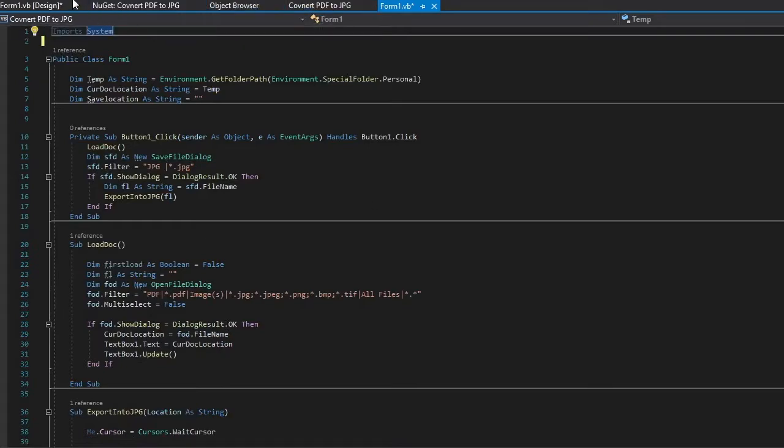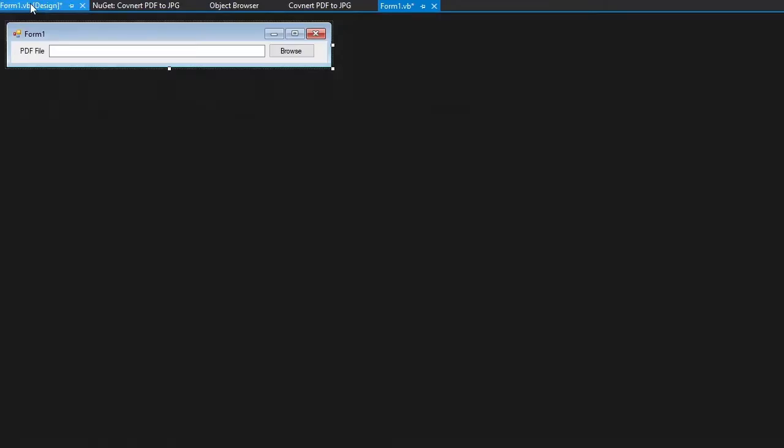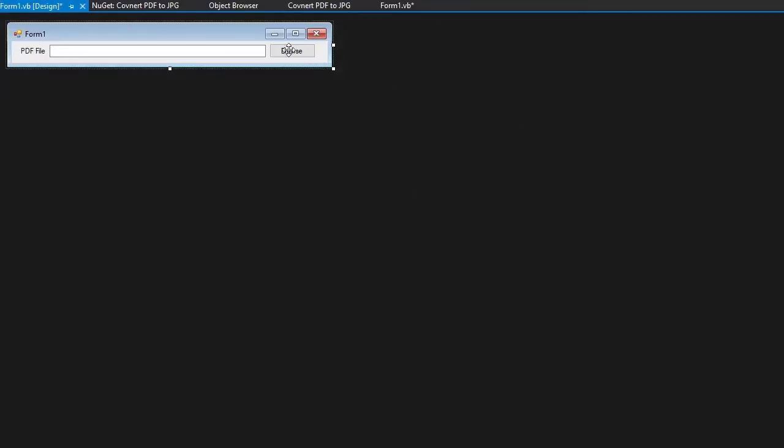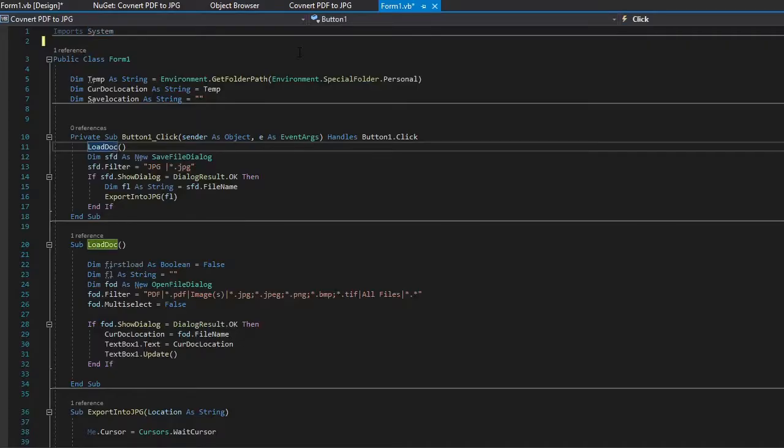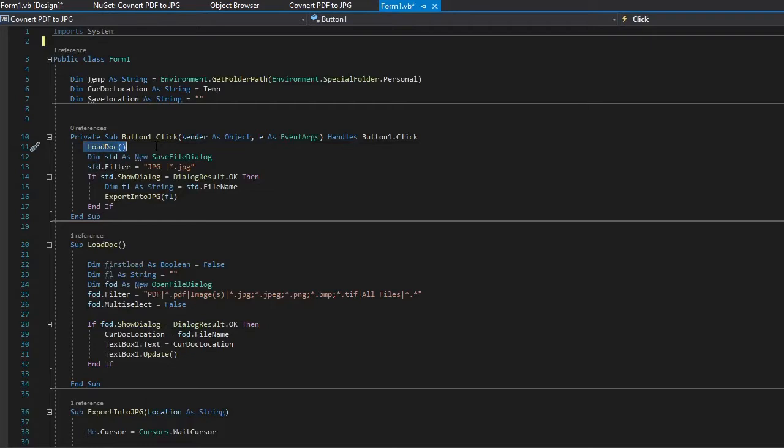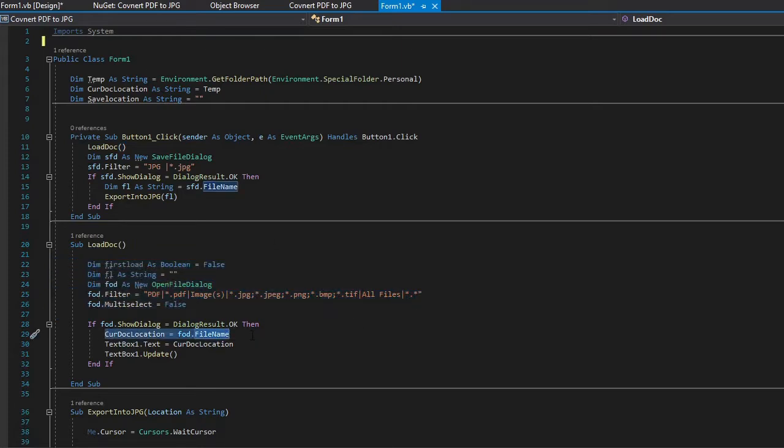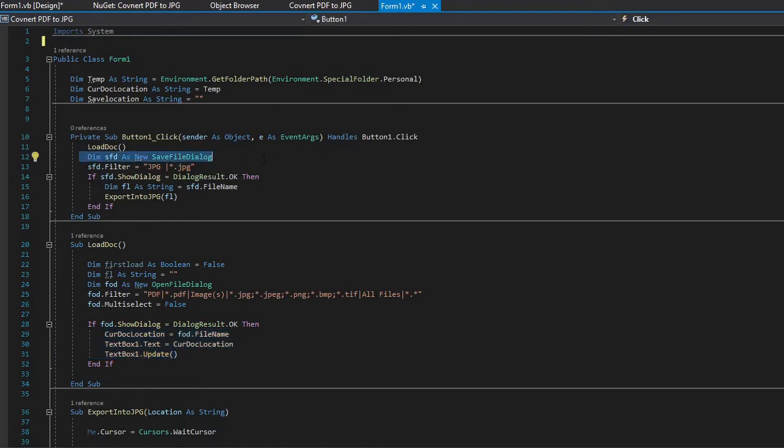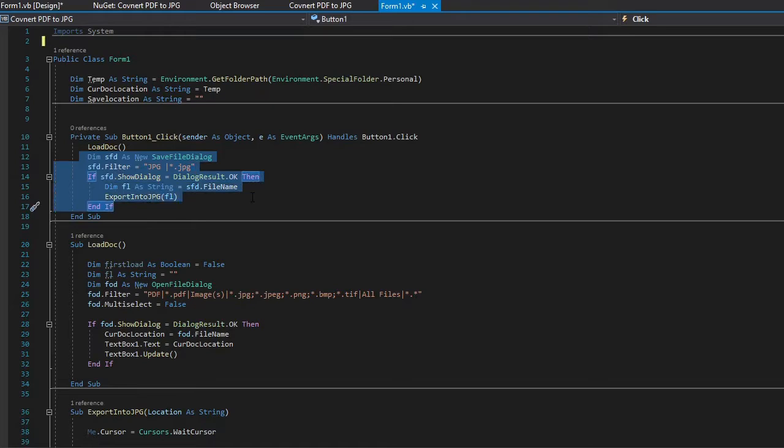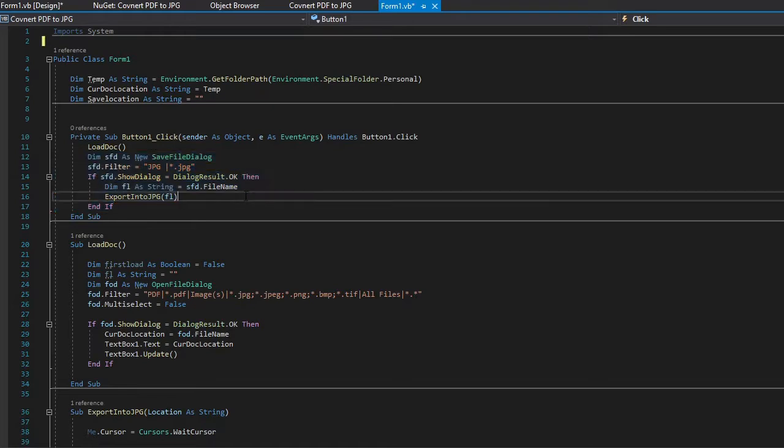Whenever we first open up the program what it's going to ask for is for you to browse for your PDF document. We go ahead and click that. We're first going to go into load doc sub which is right here. Basically it asks you to select whatever PDF you want and if it finds a PDF where you click OK and you can actually select a PDF, it is going to update the text box with that PDF link. From there it is going to go down and it's going to ask you to save your JPEG files somewhere. So it's going to convert all the pages of the PDF into JPEGs for you.